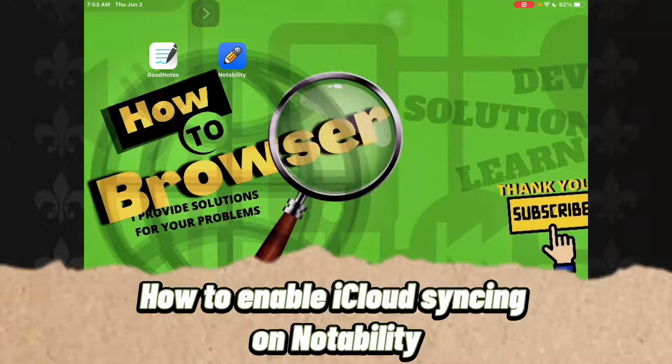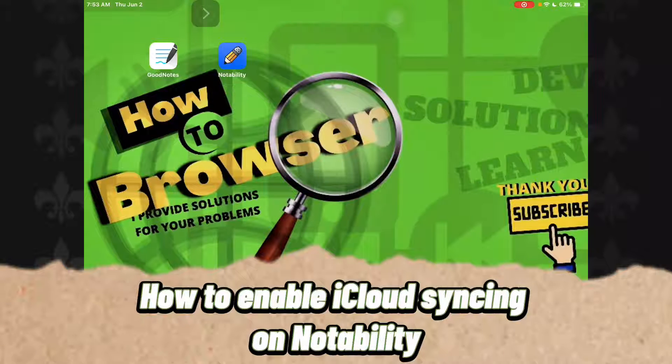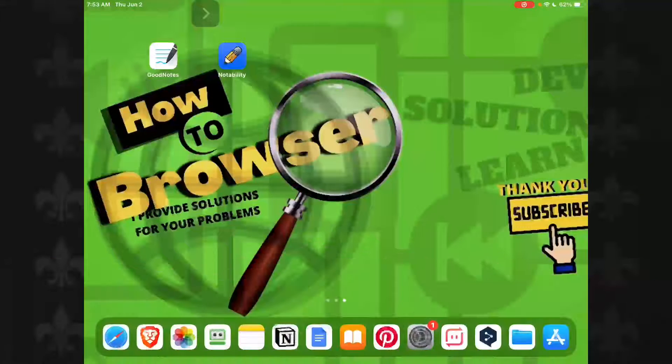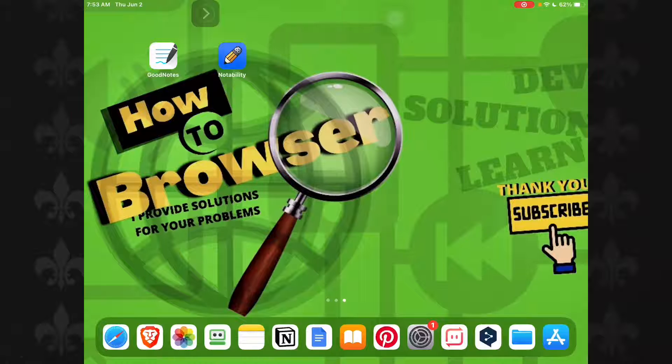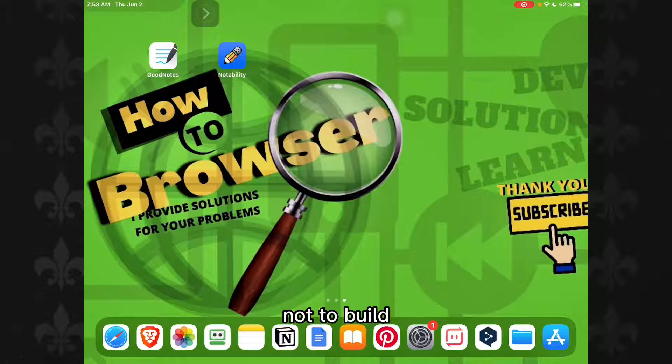How to enable iCloud syncing on notability.